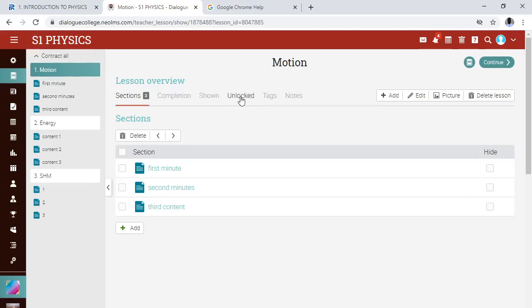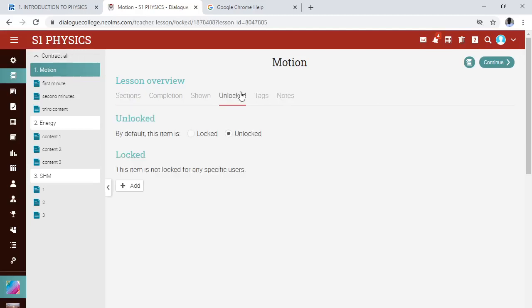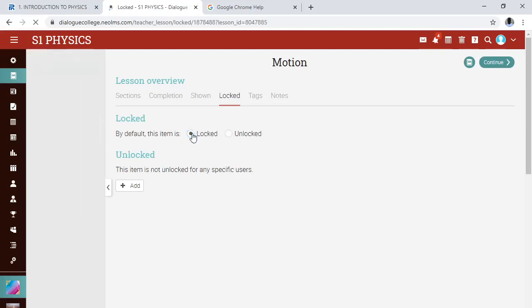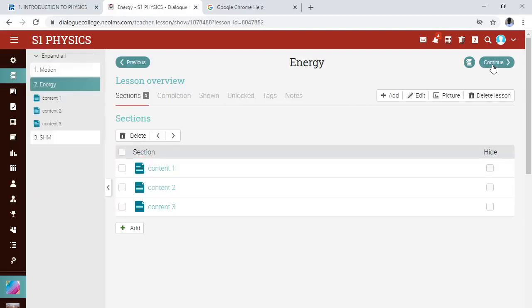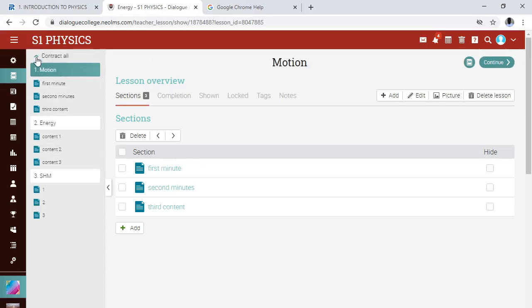Now, how do you lock your lesson? The moment you click on a particular lesson, at the top you see 'Section', 'Completion', 'Showing', 'Locked', and 'Tags'. Since you're interested in locking, just click on it. Under the options you see 'Locked' and 'Unlocked'. Click on 'Lock' so that lesson is locked. Then click 'Continue' to apply it. That lesson is now locked, meaning students cannot access it.